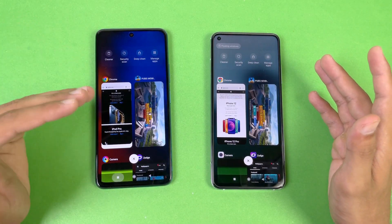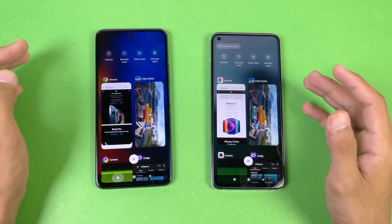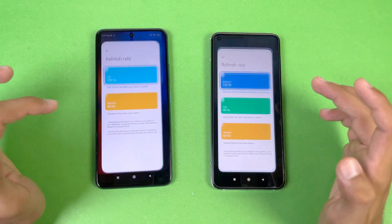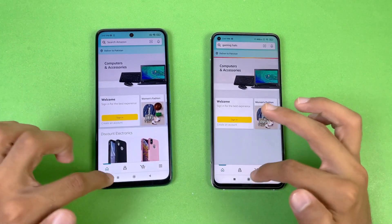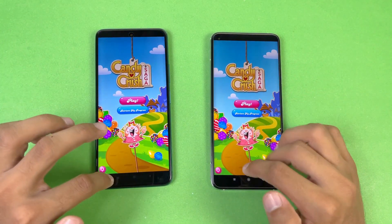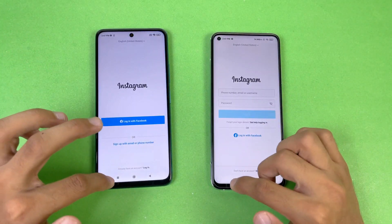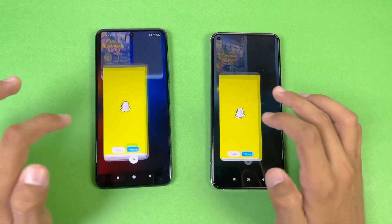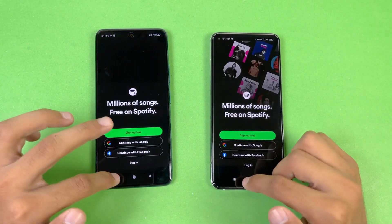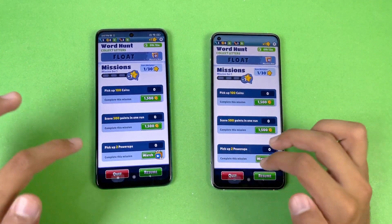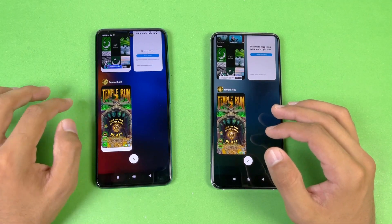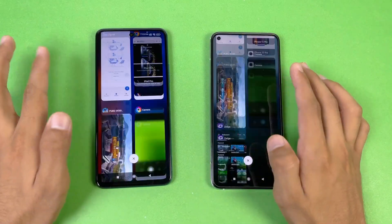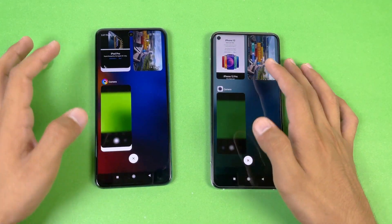The Poco X3 GT has previously performed really well in RAM management. Now let's verify that again. Phone dialer — no refresh. Settings — no refresh. Amazon Shopping — in-app refresh. Candy Crush — no refresh. Instagram — same result. Snapchat — no refresh. Spotify — RAM management is really good on both the Mi 10T and the X3 GT. Temperant 2 got a refresh on the Mi 10T. Tutor — same result, no refresh. Zedge — back to the internet browser where we left off.